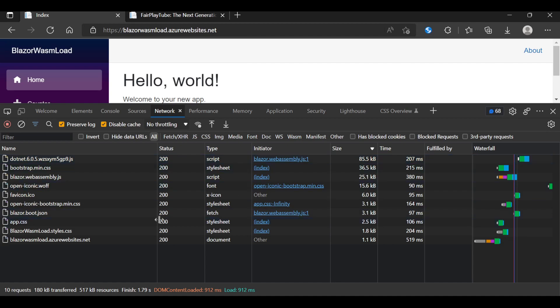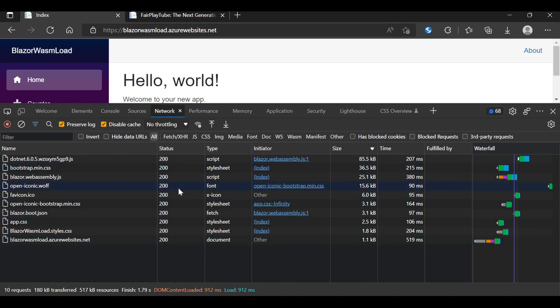And as you can see the total downloads were like 180 kilobytes transfer and the resources are actually 517 kilobytes. However, see that this does not even reach a megabyte, actually it doesn't even reach 500 kilobytes.